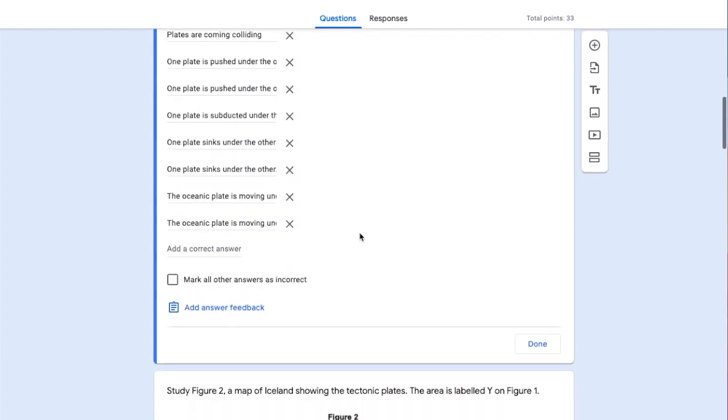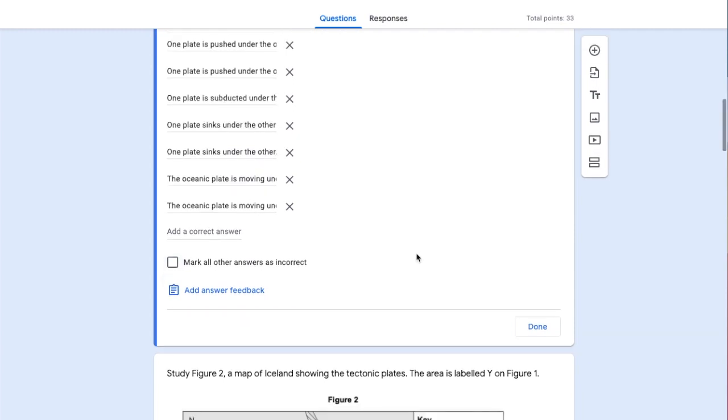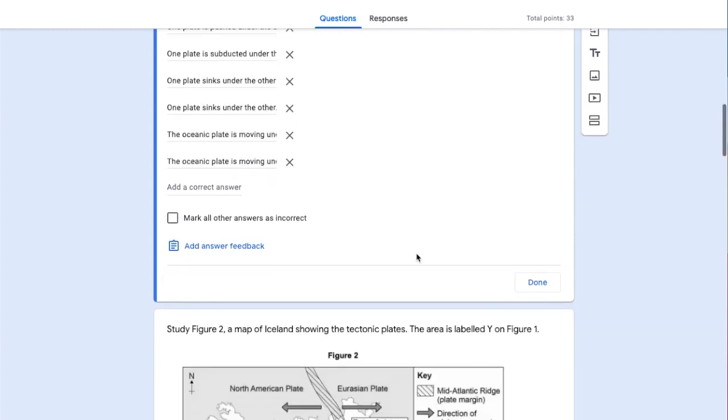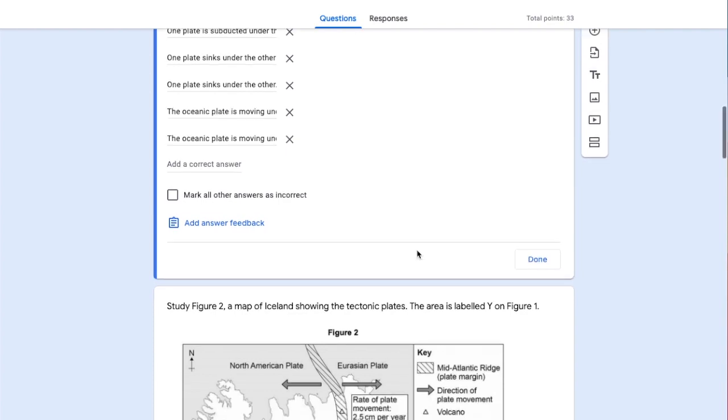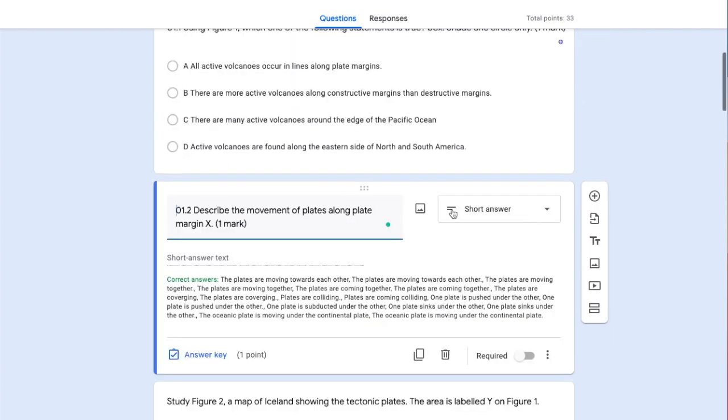I haven't selected 'mark all other answers as incorrect' because students might write a similar answer without one particular word. If I did select that, they'd get zero marks, which is why it's important to manually check these kinds of questions. We'll look at manual checking in the next video.